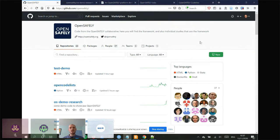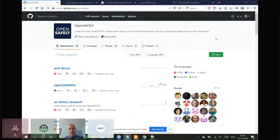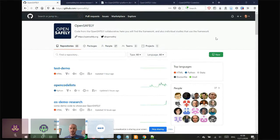Hopefully you all have a similar idea of what OpenSafely is, especially if you went to Ben Goldacre's talk at the start of the week. Very briefly, it's a new platform for analysing patient data in the NHS. The core data source is the patient's primary care record — what's recorded and accessed by GPs — with linked data from hospital admissions, death registry data, COVID testing data, and lots more to come.